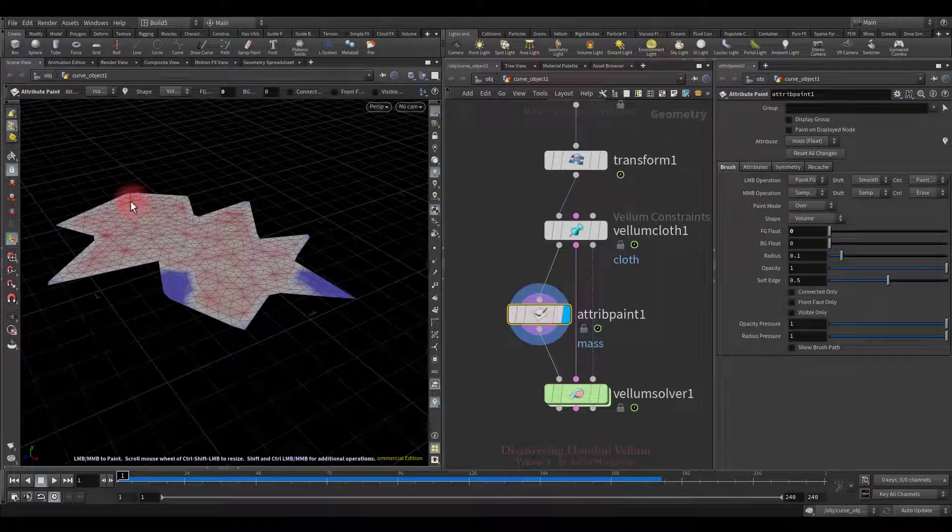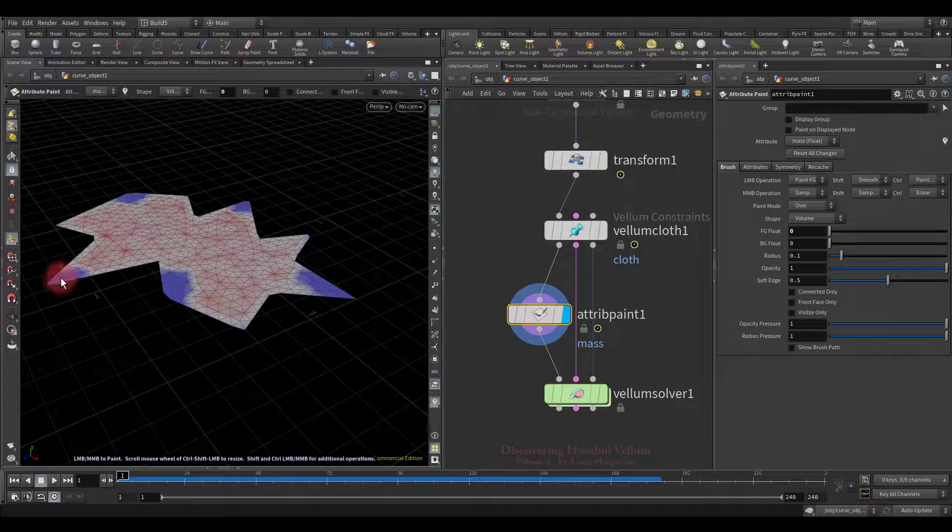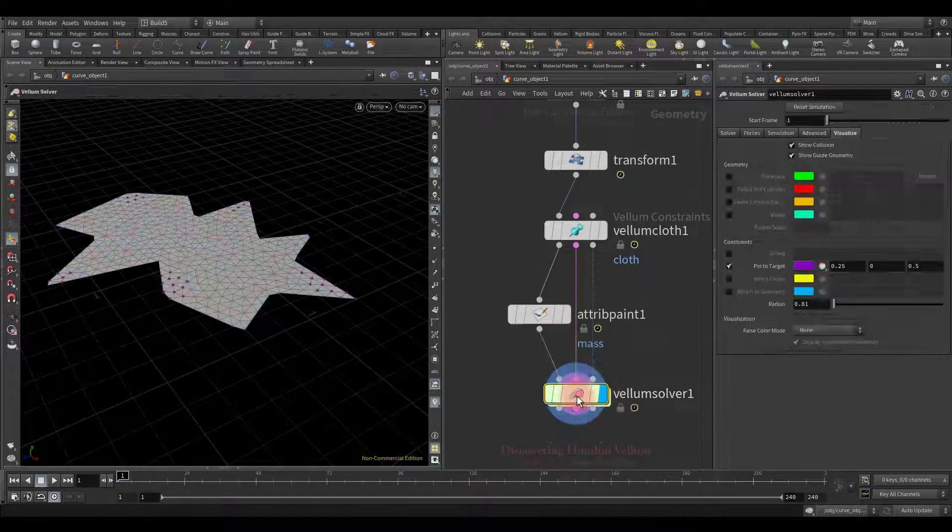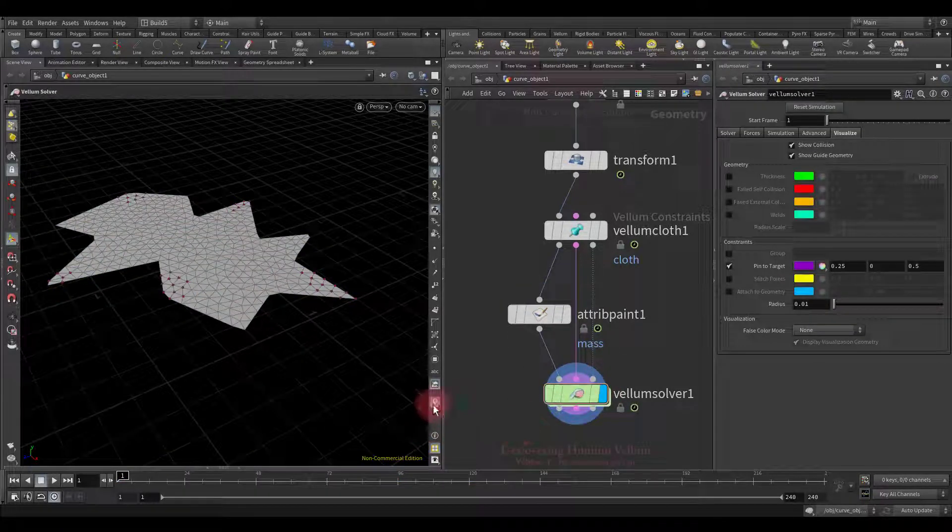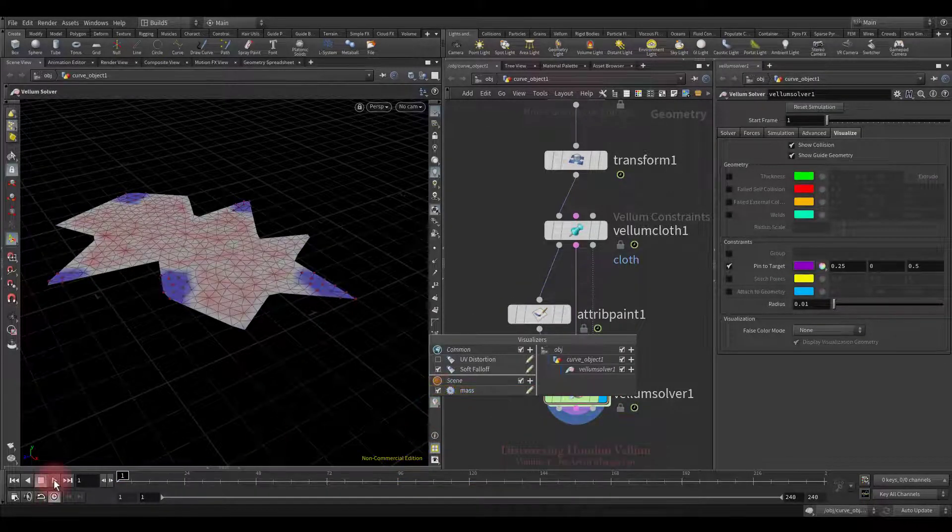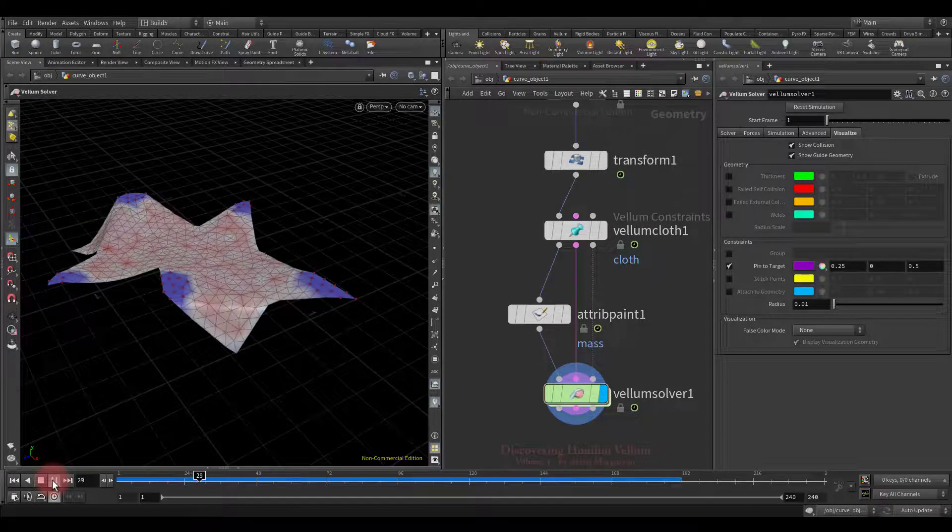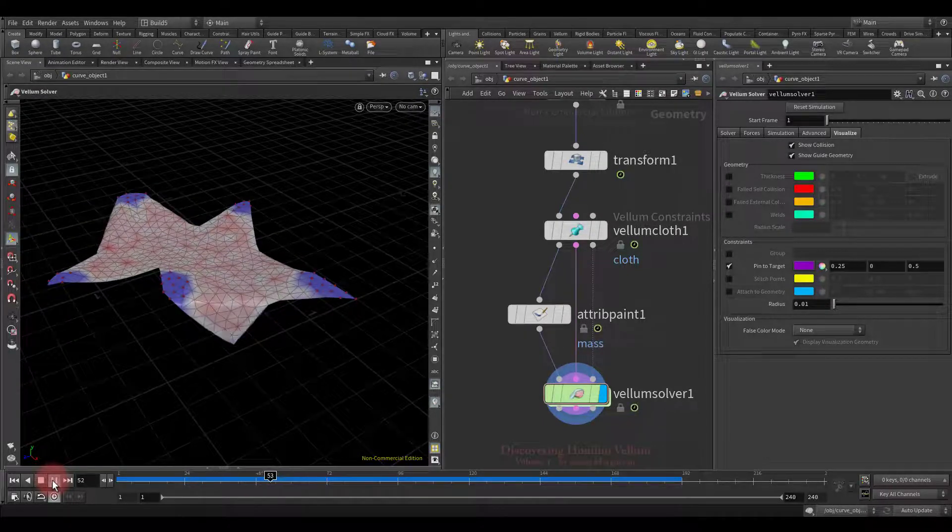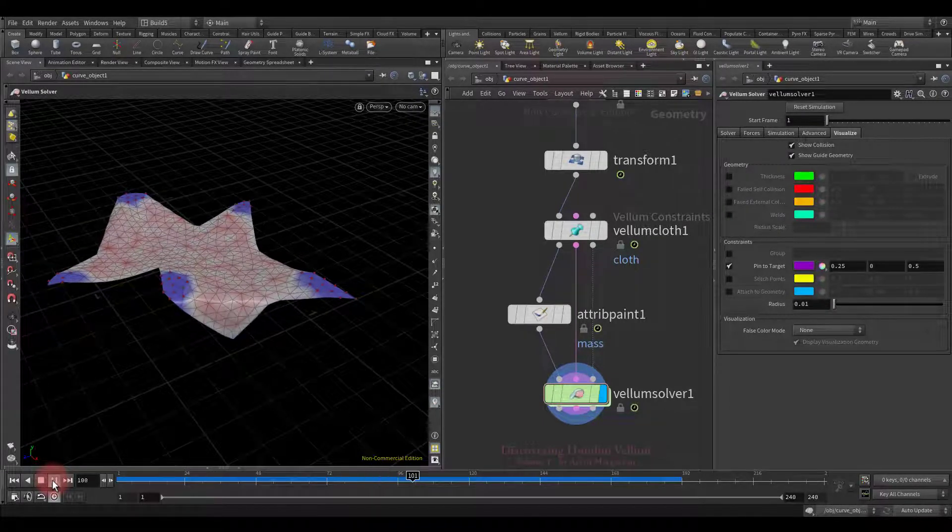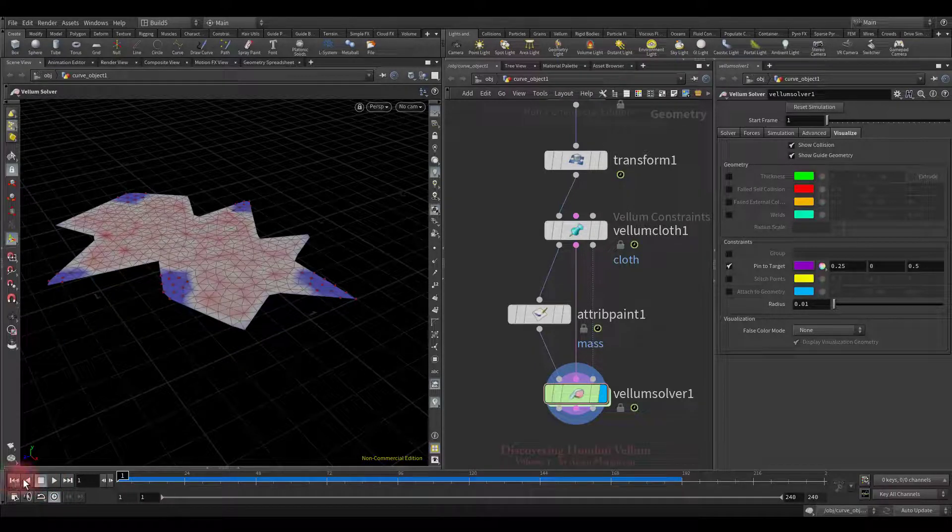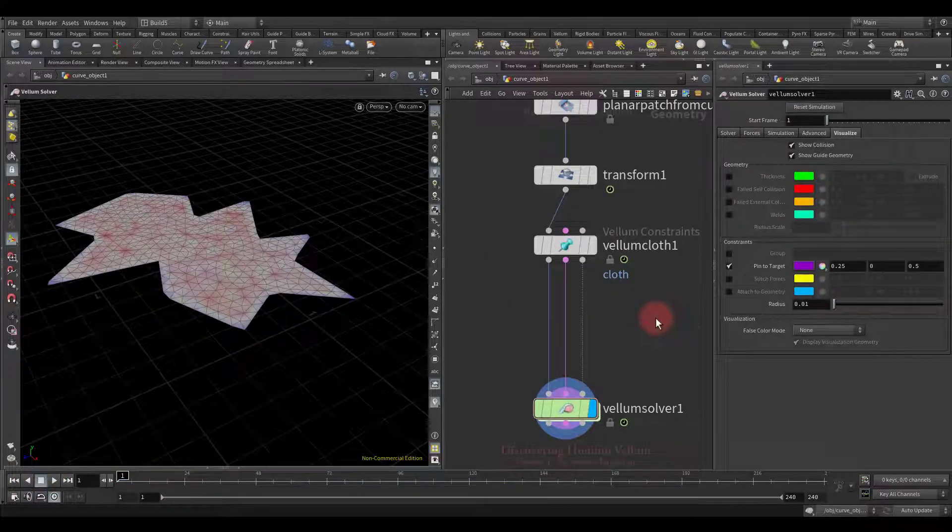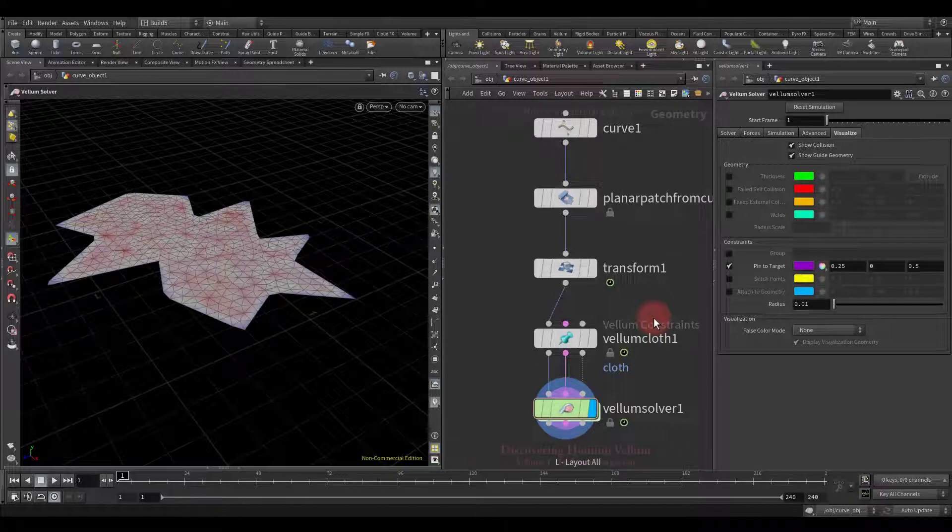I'll paint somewhere else and check again. Turn on the mass visualizer, then run the simulation. Everything is expected. With zero mass, everything is clear, let's move on.